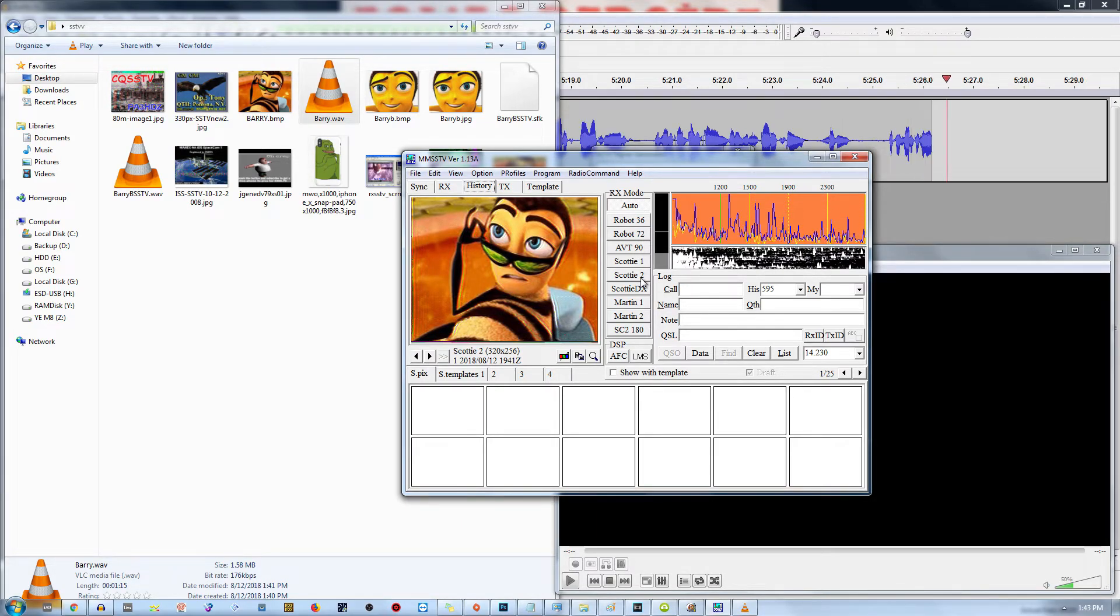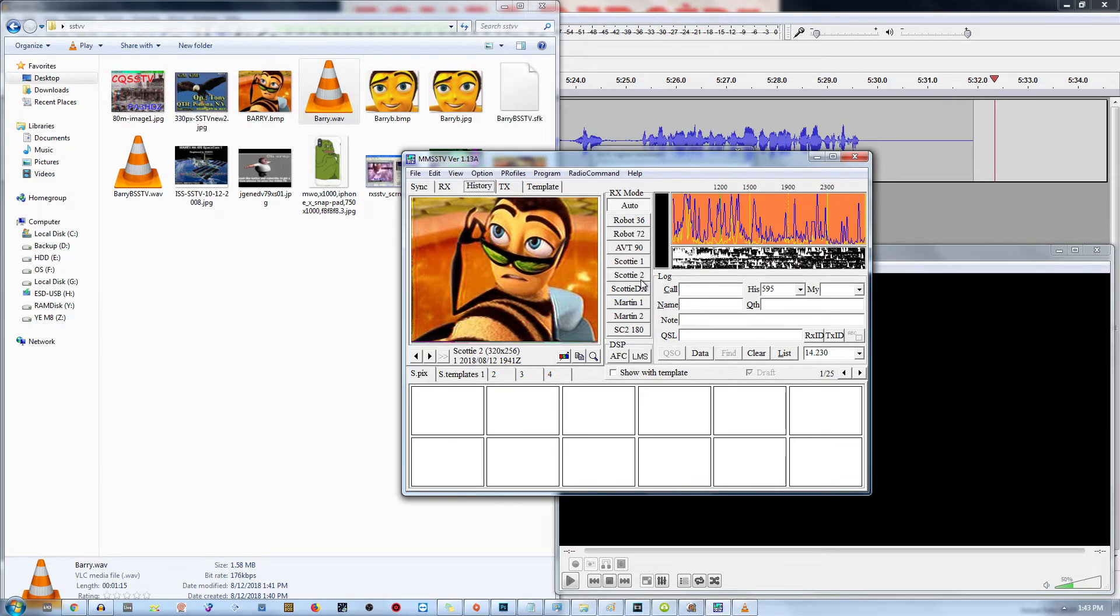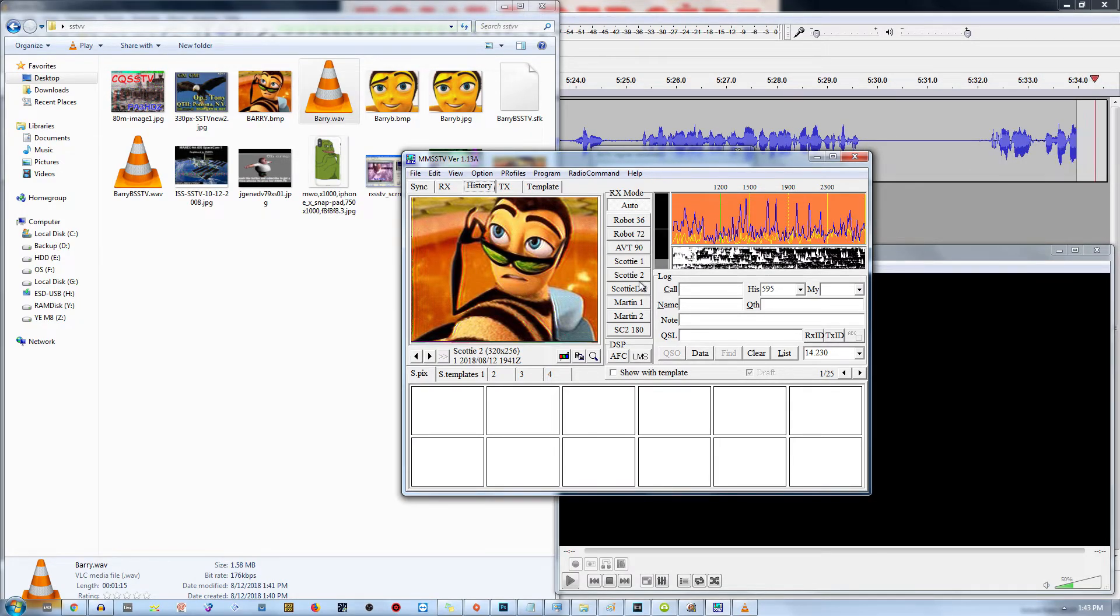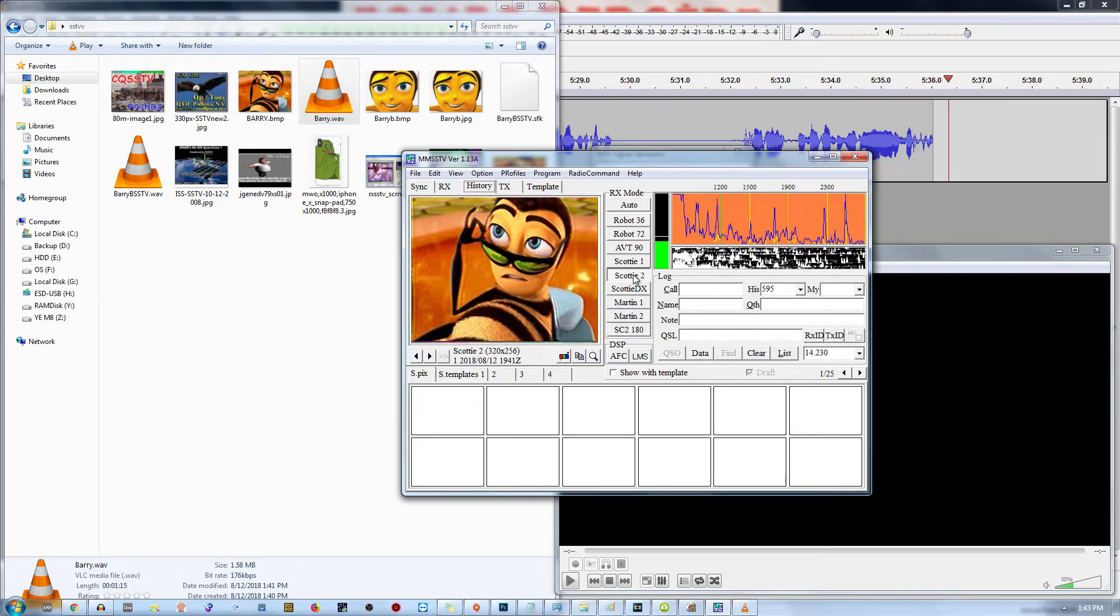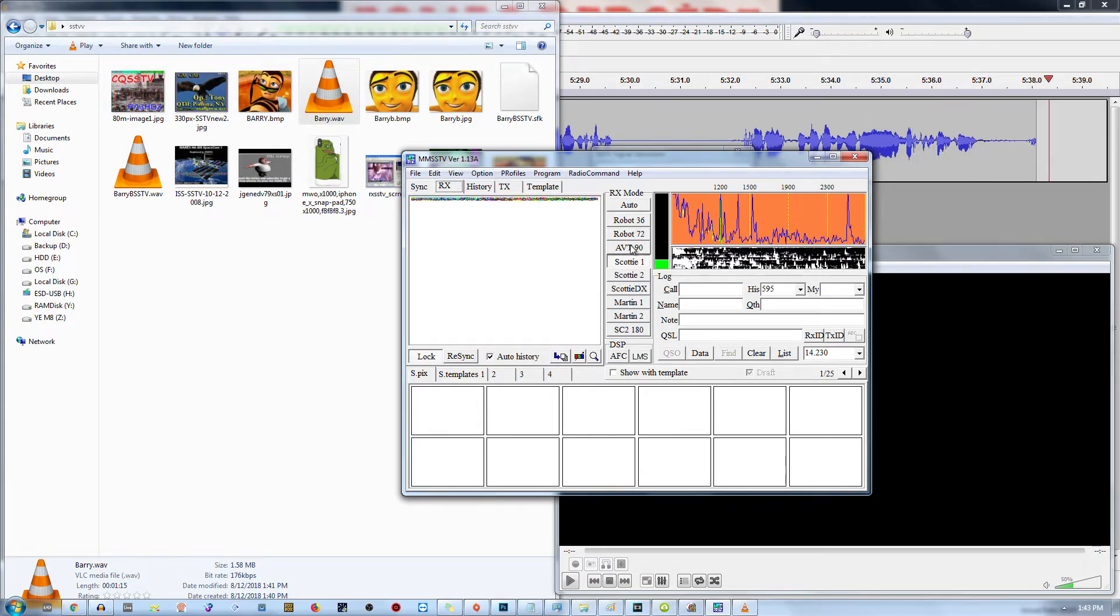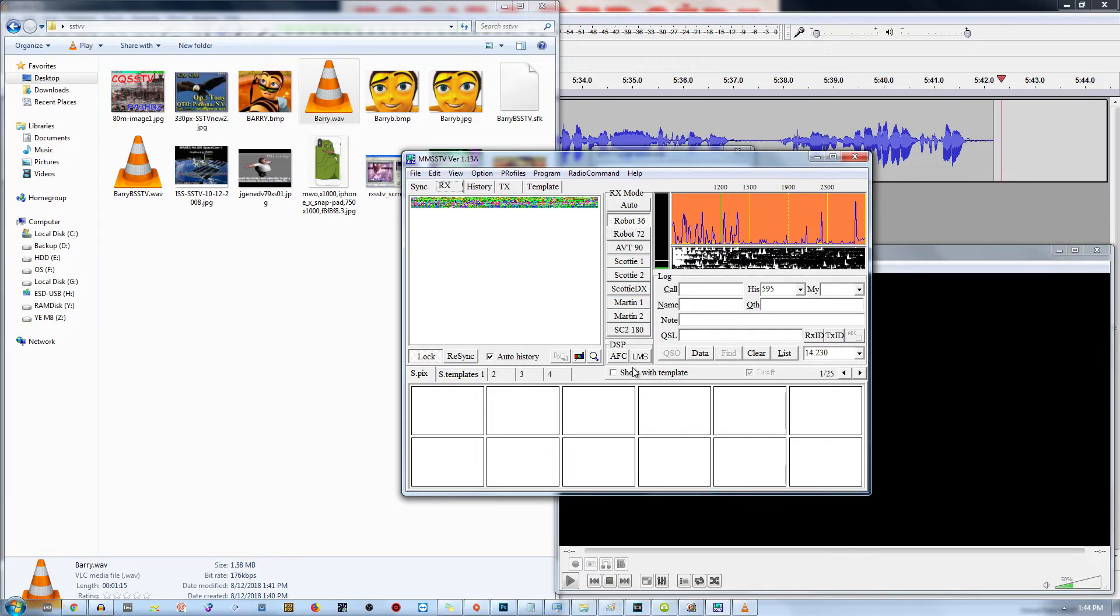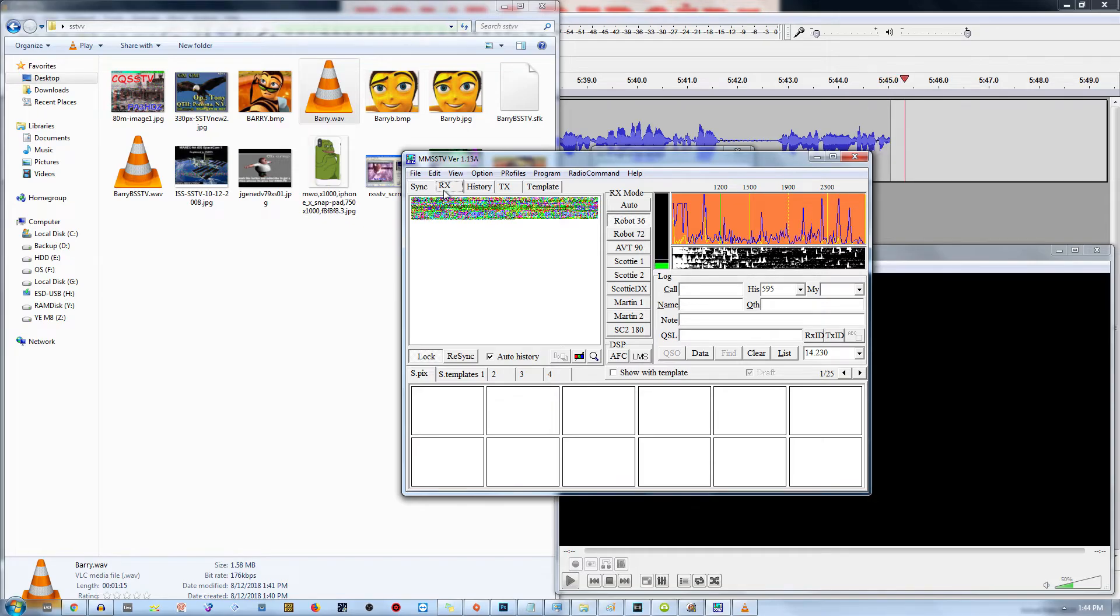If you set it to any of the other signals, chances are it is going to be able to automatically detect it. Although in some cases you need to manually set it to Scotty 2 or Scotty 1, AVT, robot, whatever it is that you're decoding. Sometimes you will have to manually set it up and sync it up like that.